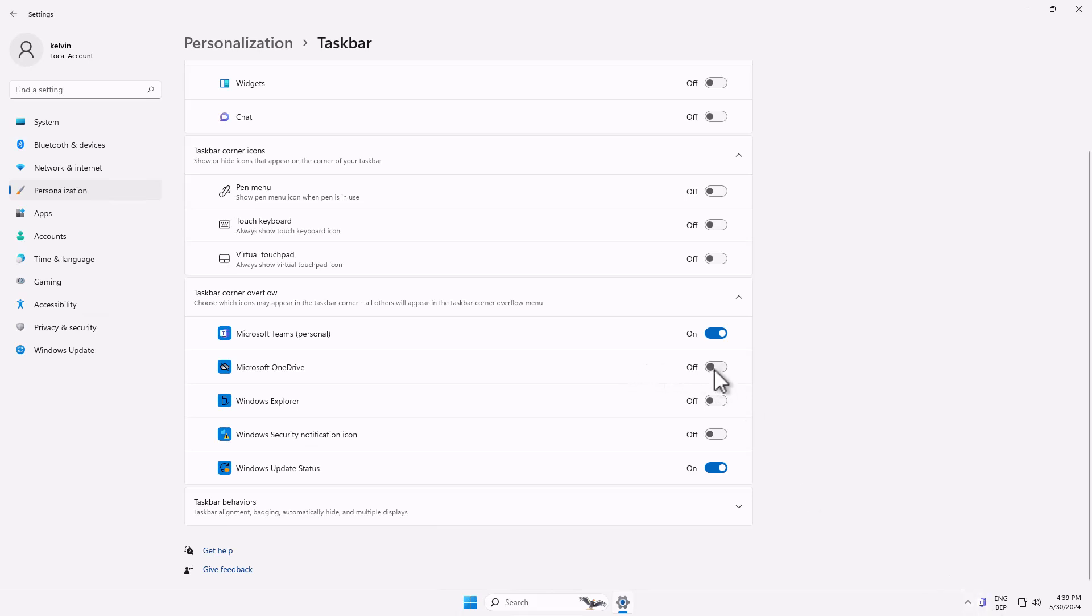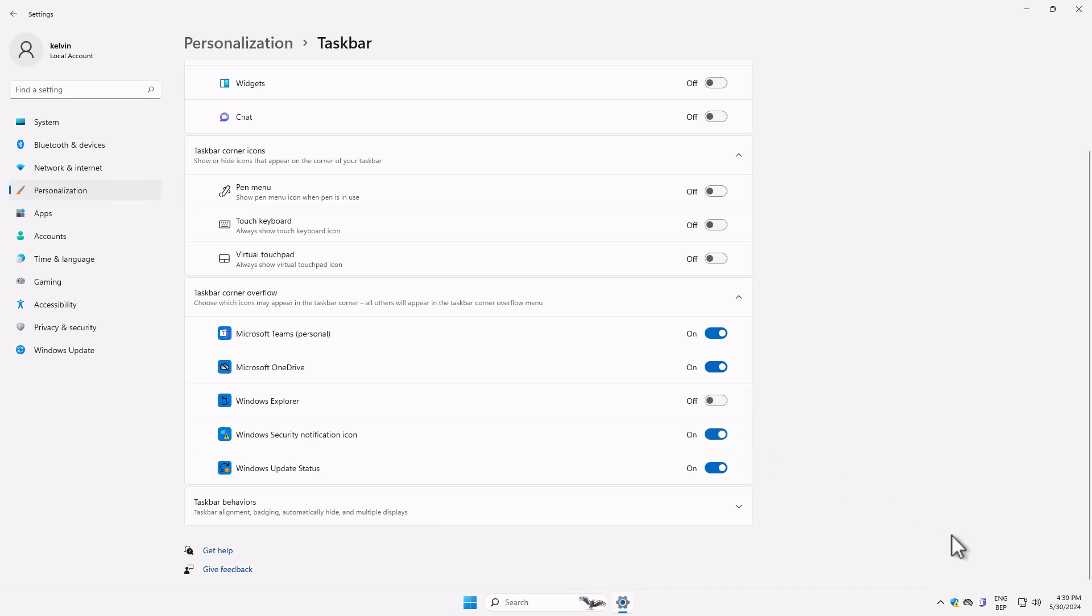And also Microsoft OneDrive. I can decide to put it on by default. Of course I'm not signed in. And we have Windows Explorer and the Windows Security notification icon. Here you can see we have the notification icon.